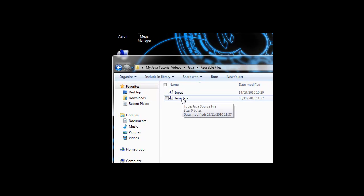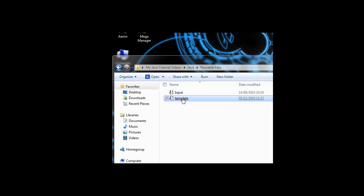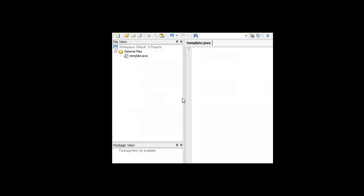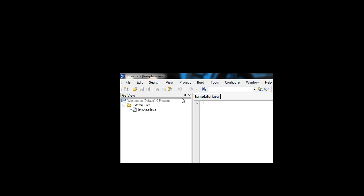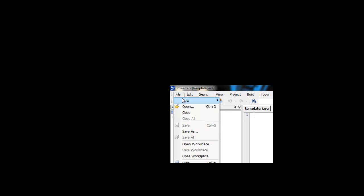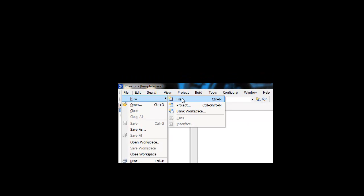To create this, all you're going to do is open JCreator. Open your JCreator, go to File, New, and File. Just call it Template, and we're going to put the following into it.